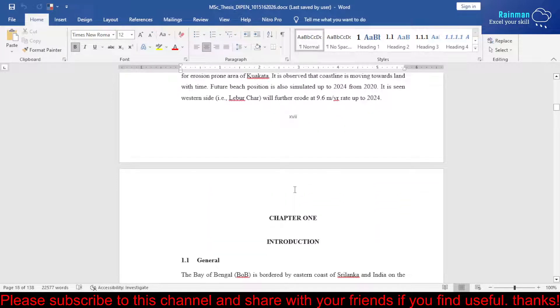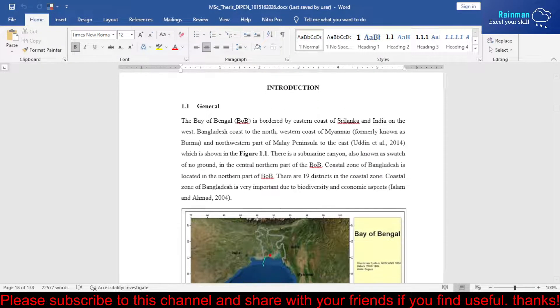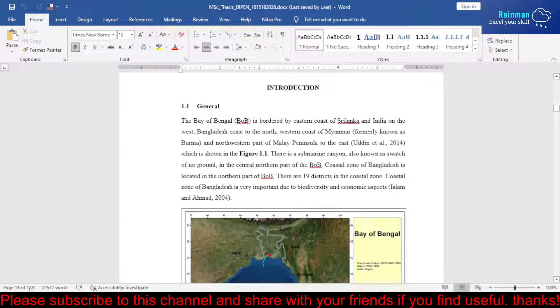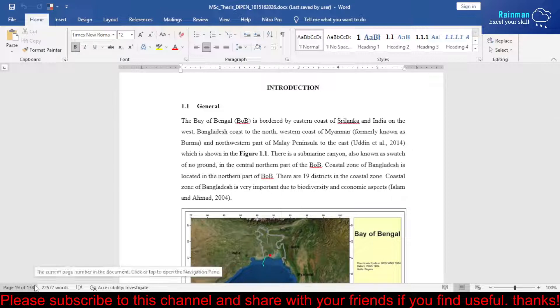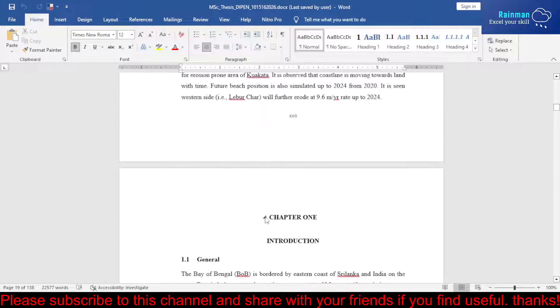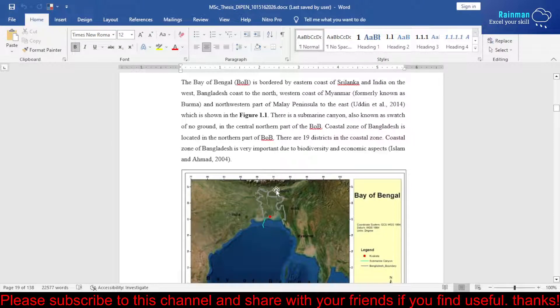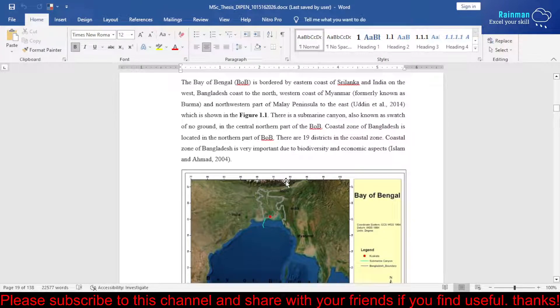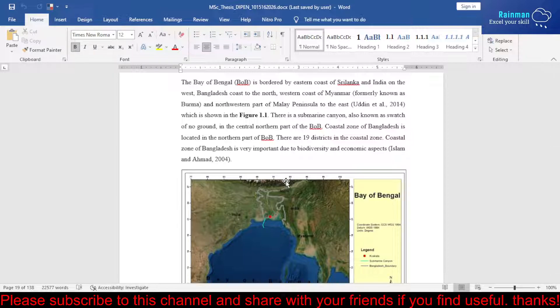The report is 138 pages, as you can see here on the leftmost corner. This is our main body, and after writing the main report you have to list the acronyms or abbreviations.